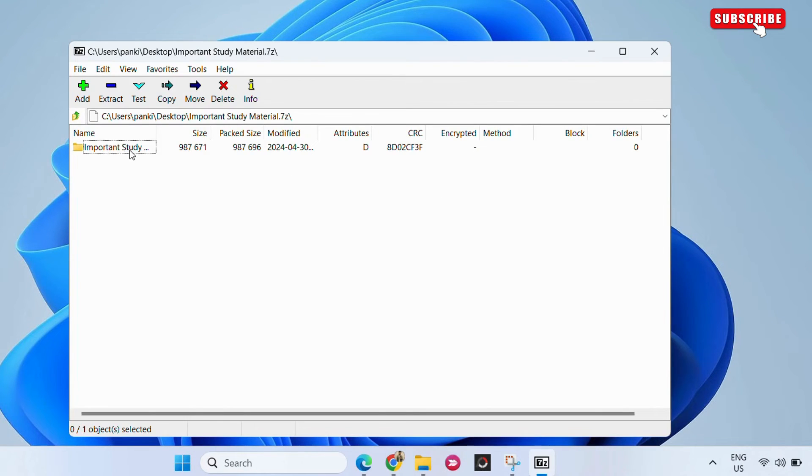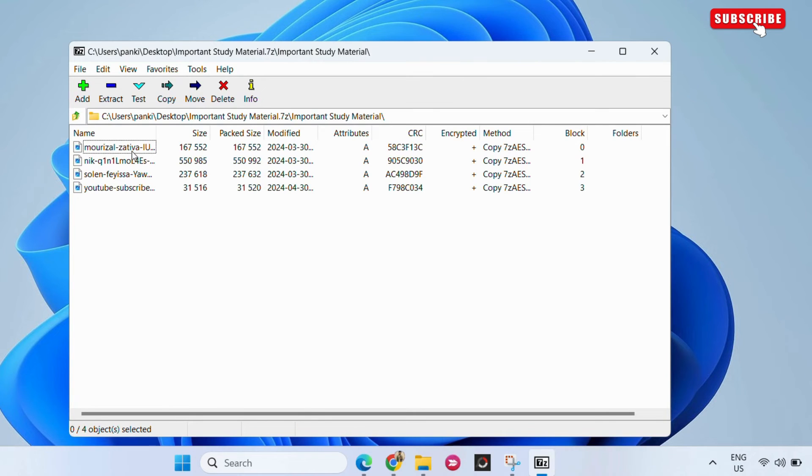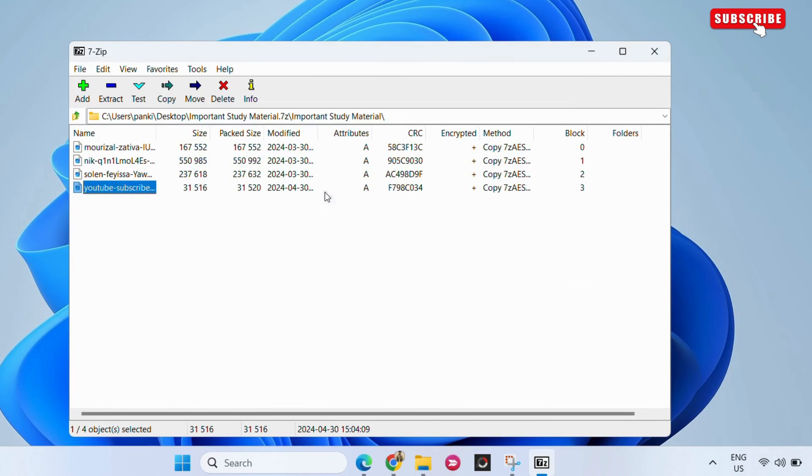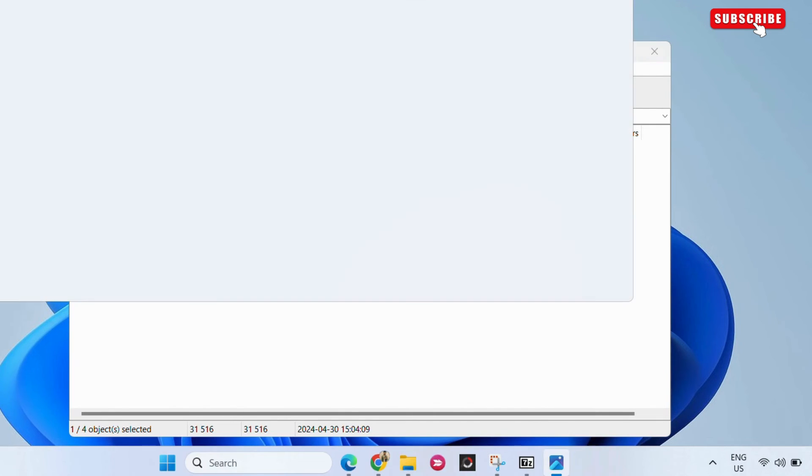Open your folder, then select the file you want to access. Enter the password you had set earlier and click OK. You will now be able to access the file as usual.